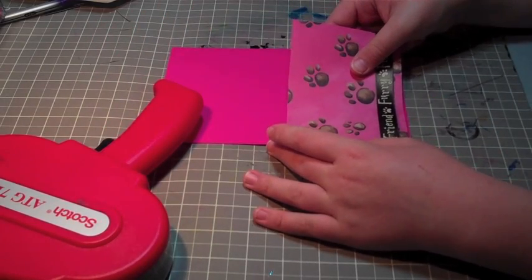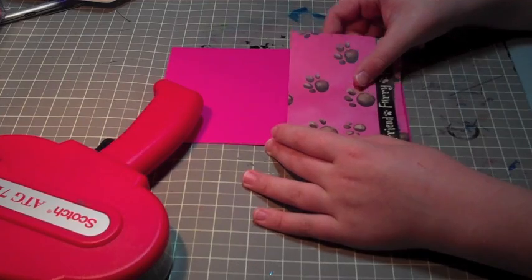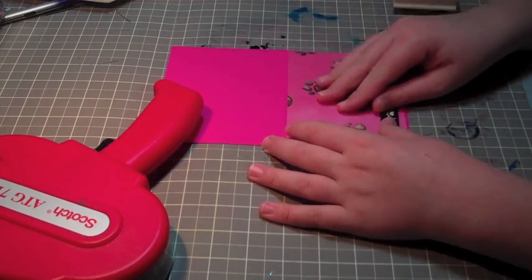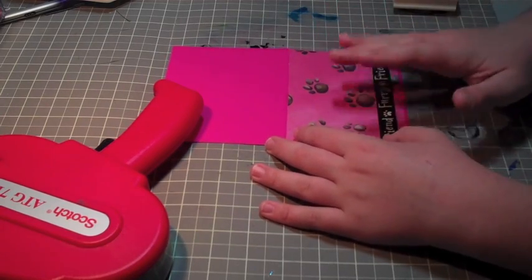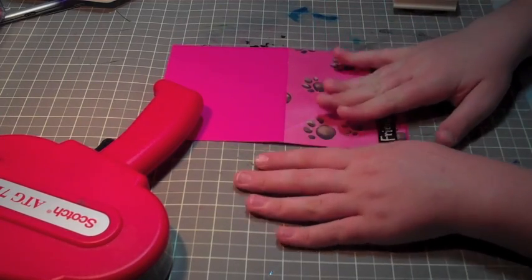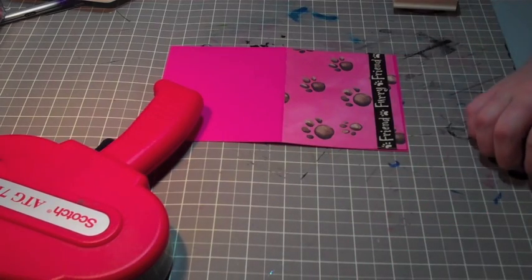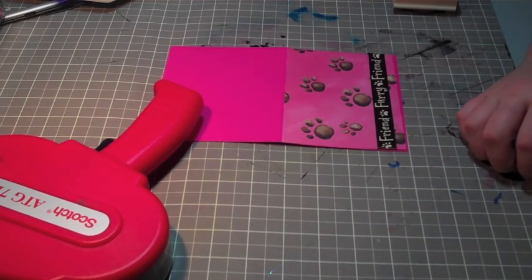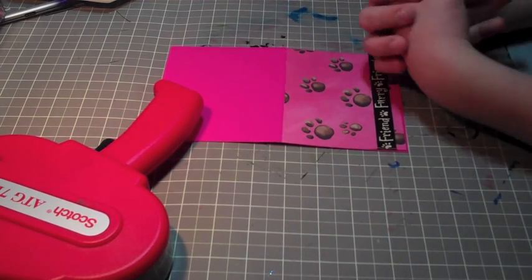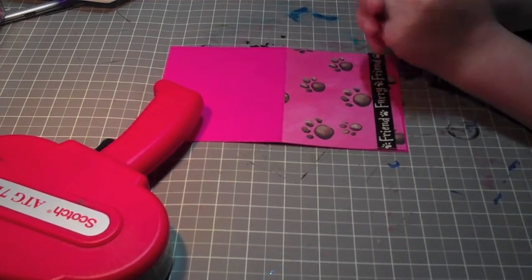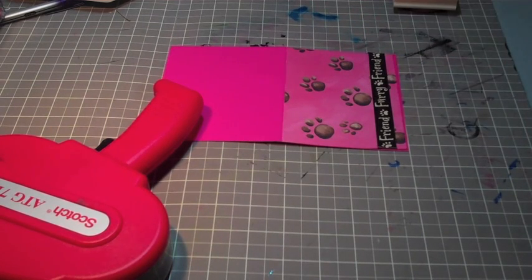I think I'm just going to order it from where I bought my ATG gun, which is... I can't think of it at the moment. I'm sorry. But anyway, we're back to our card.